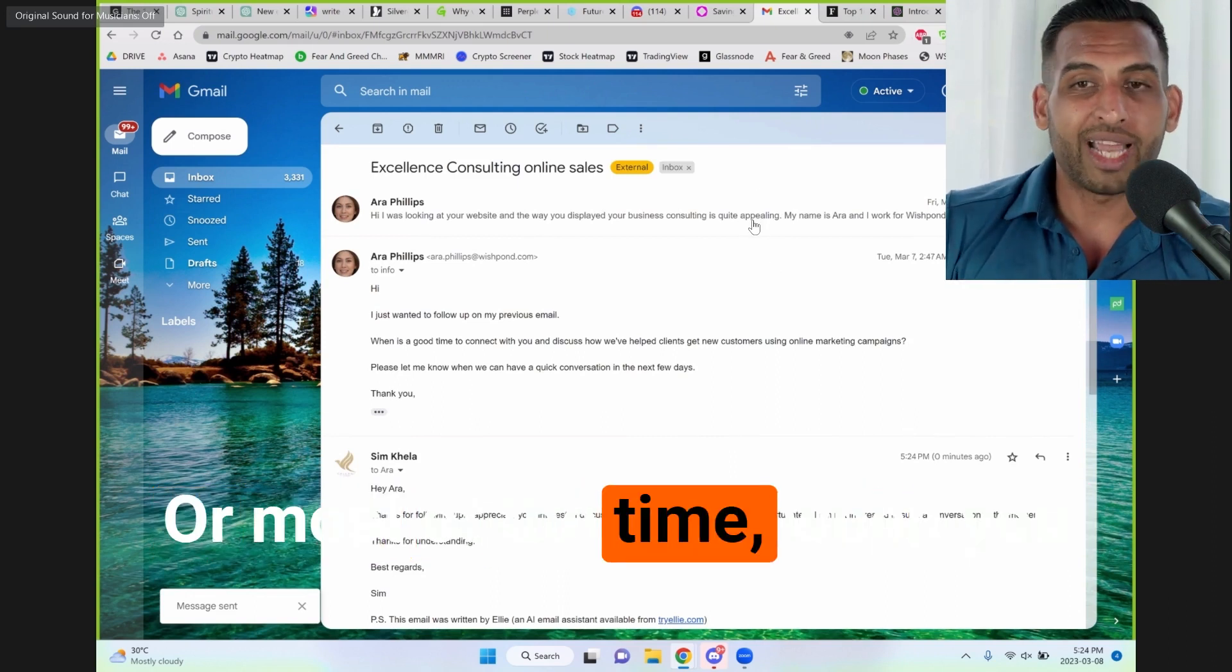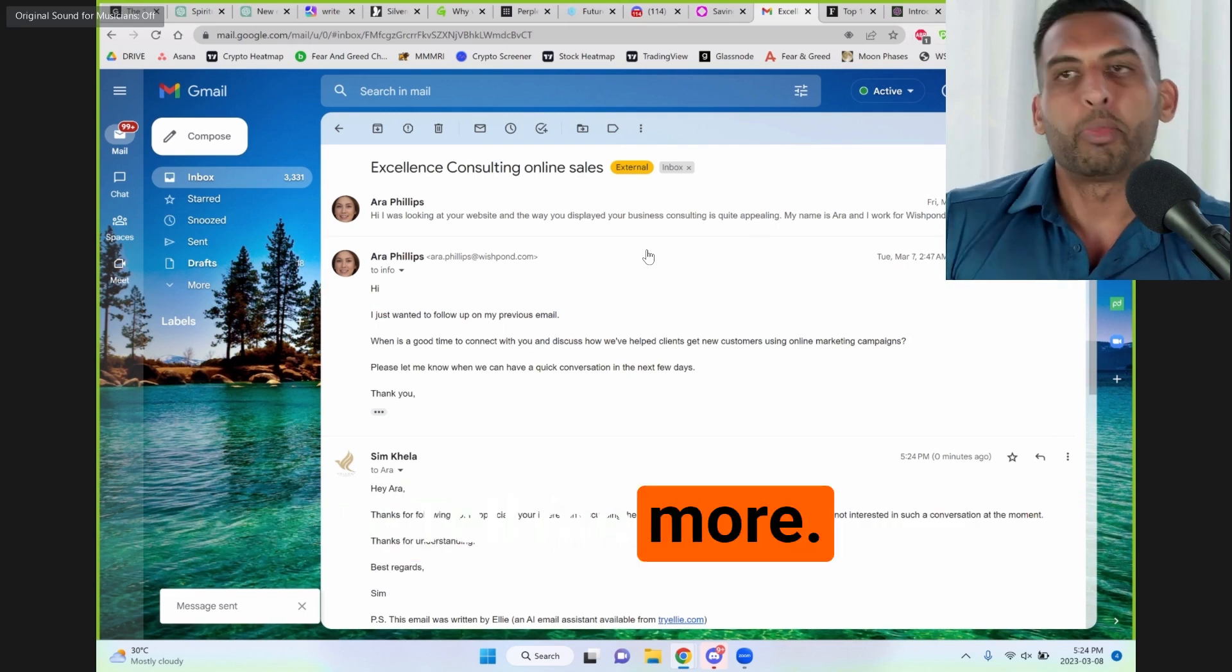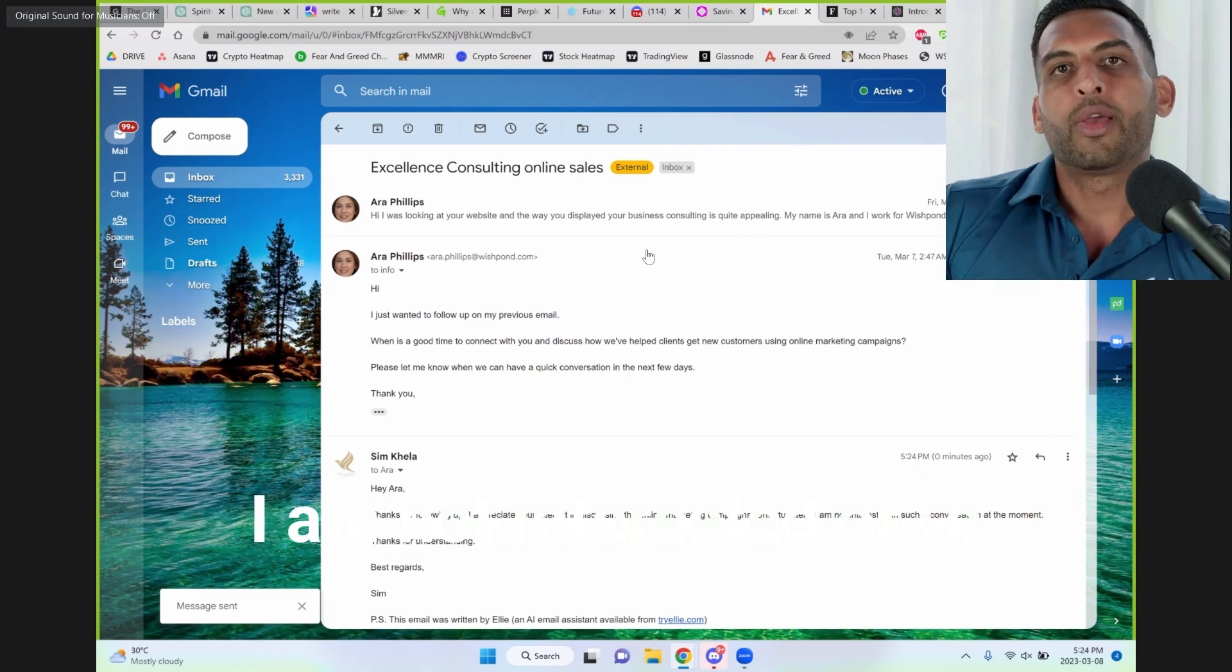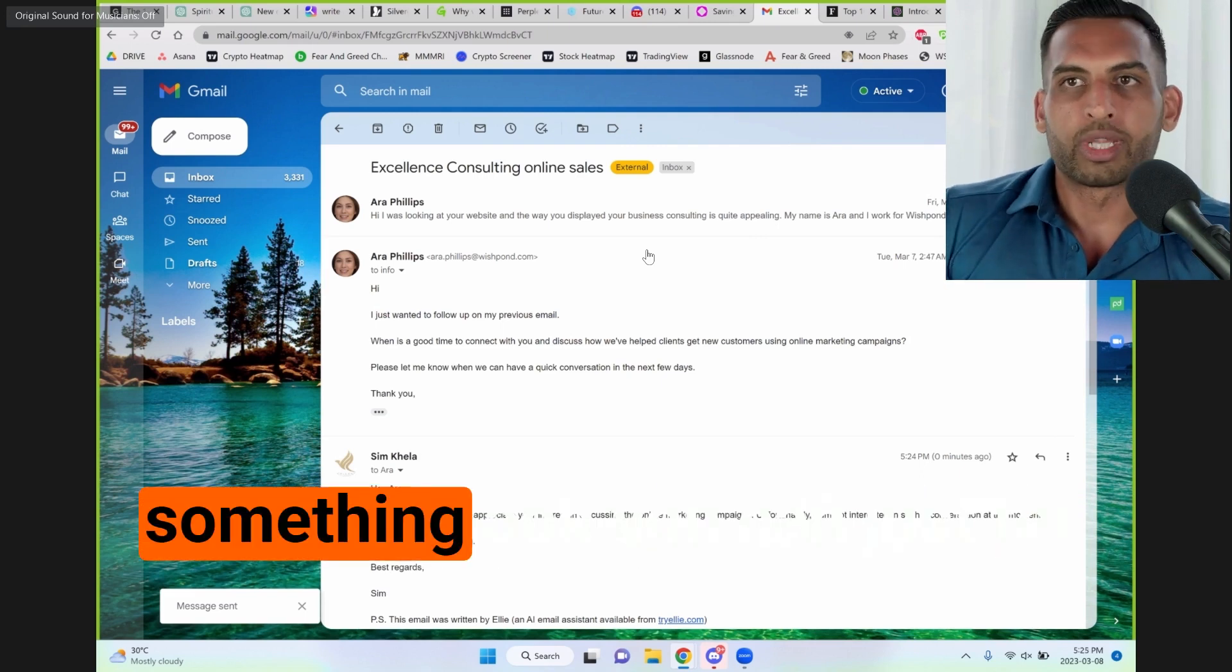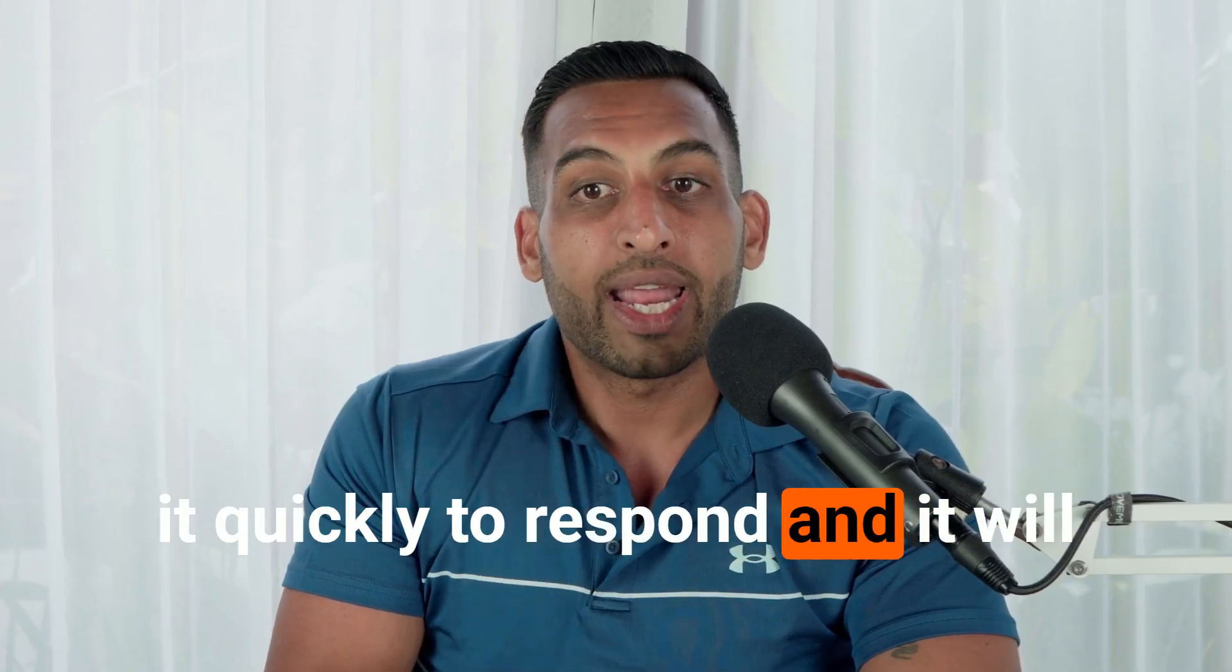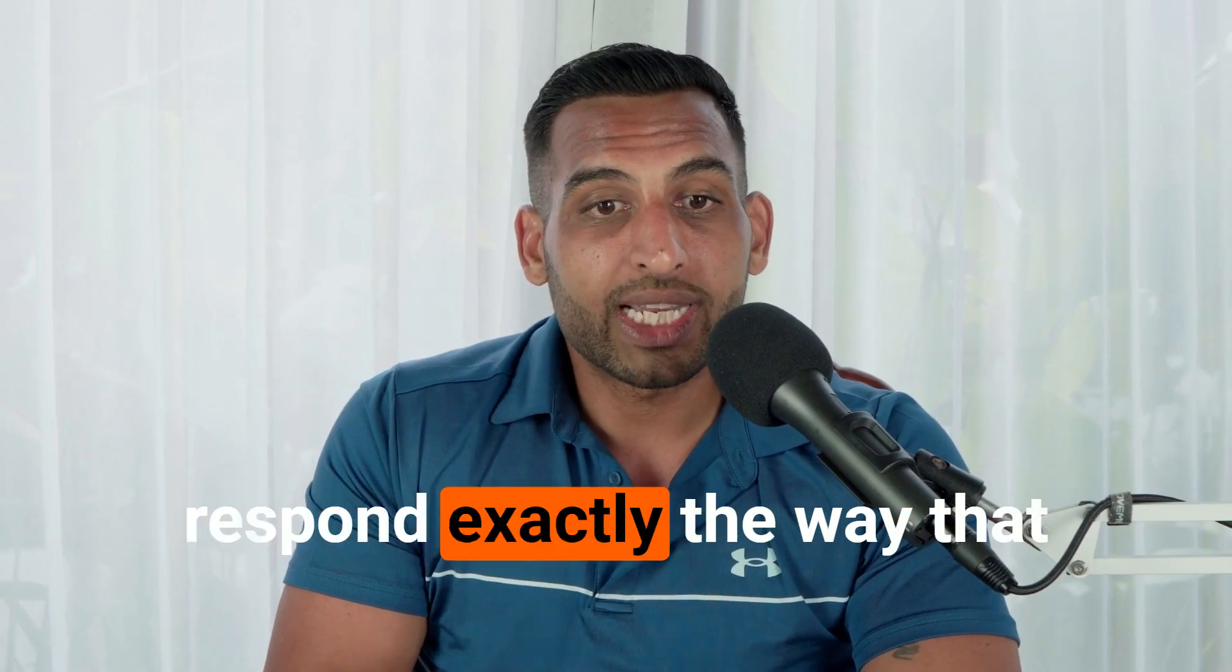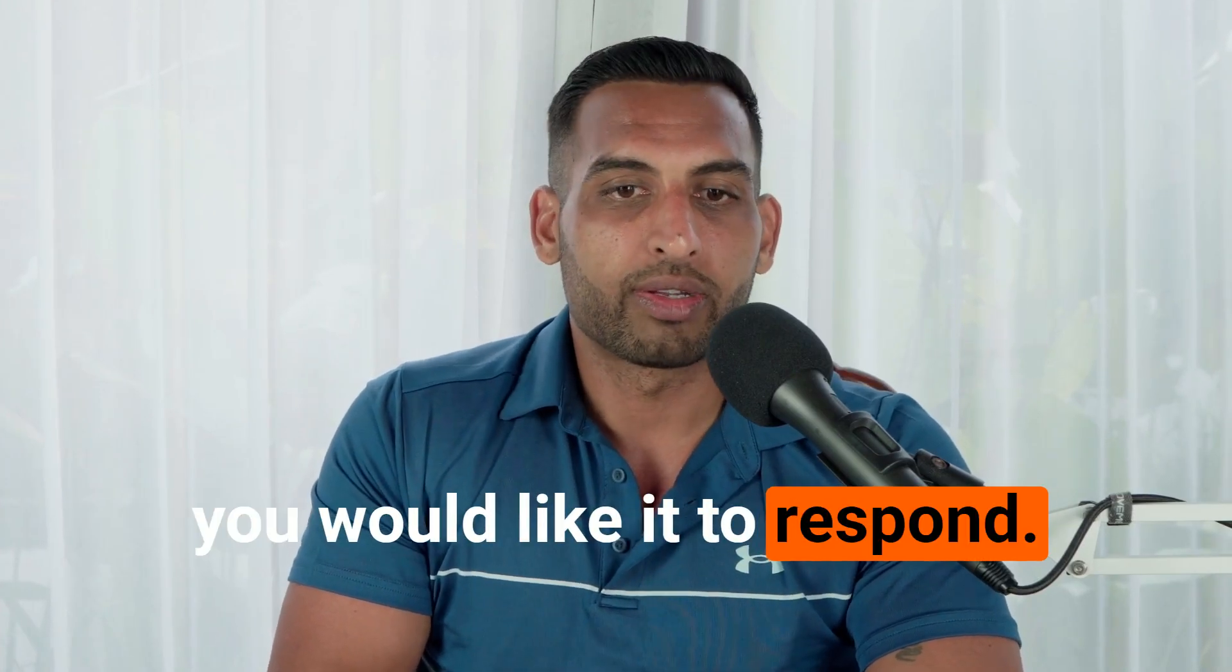Or most of the time when you get an email: yeah, I agree; tell me more; I am not interested; or I'd like to book a meeting or something. And you can just tell it quickly to respond and it will respond exactly the way that you would like it to respond.